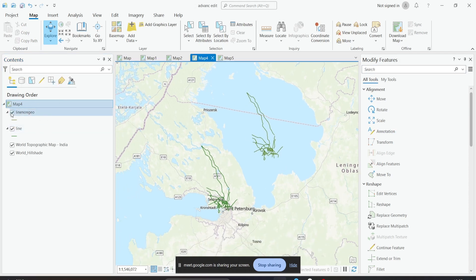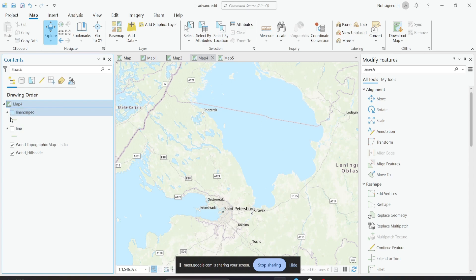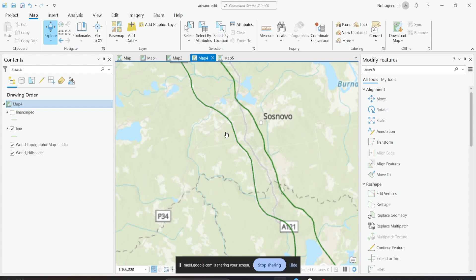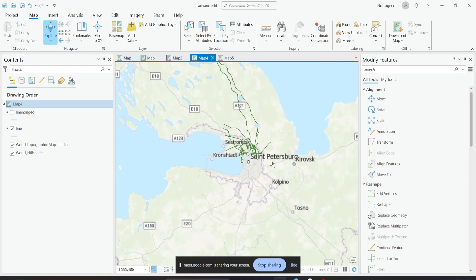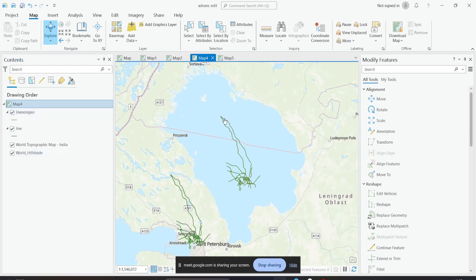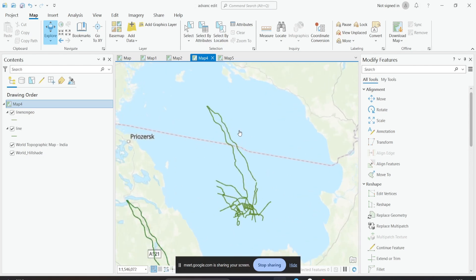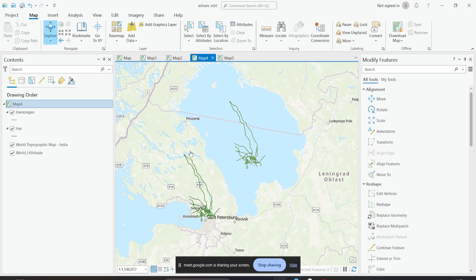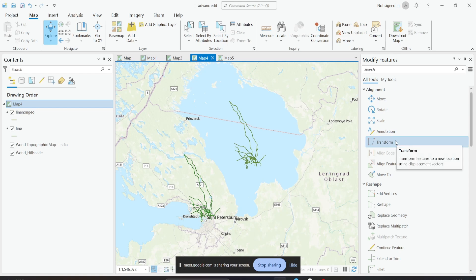In here I have two layers. One is a geo-referenced layer — these lines are straight and placed correctly. Then I have another layer which is not geo-referenced, which has somehow been placed over the ocean. What I can do is use the reference layer to actually transform this data to the correct place. The tool we can use to do this is transform.